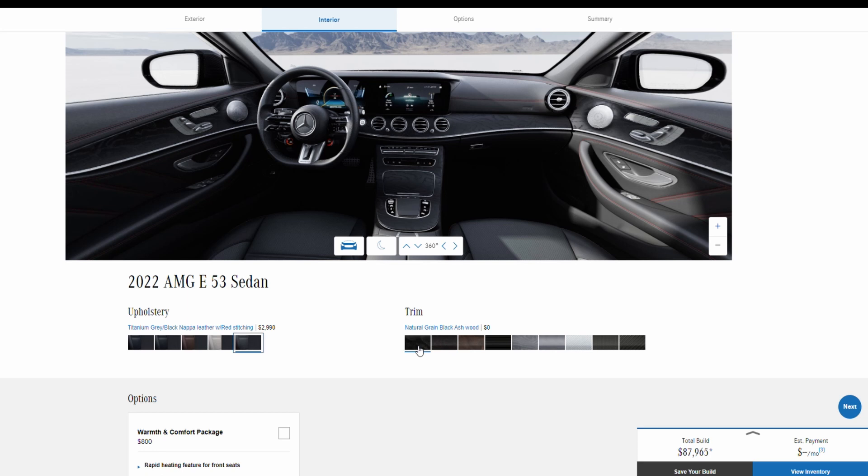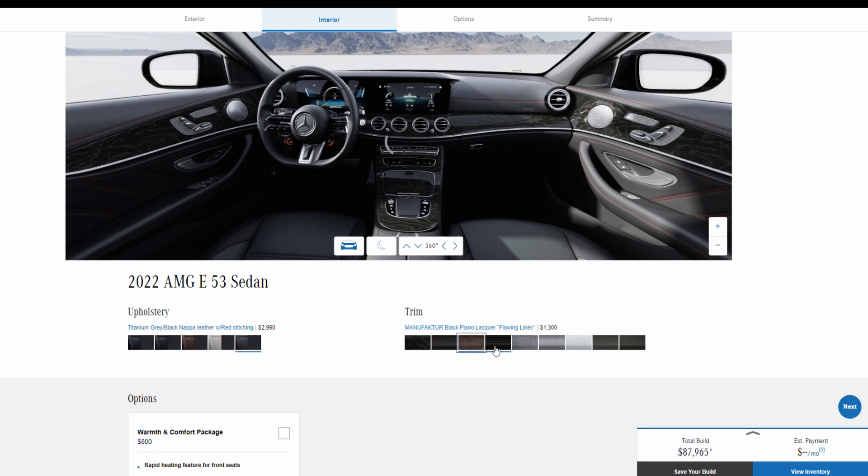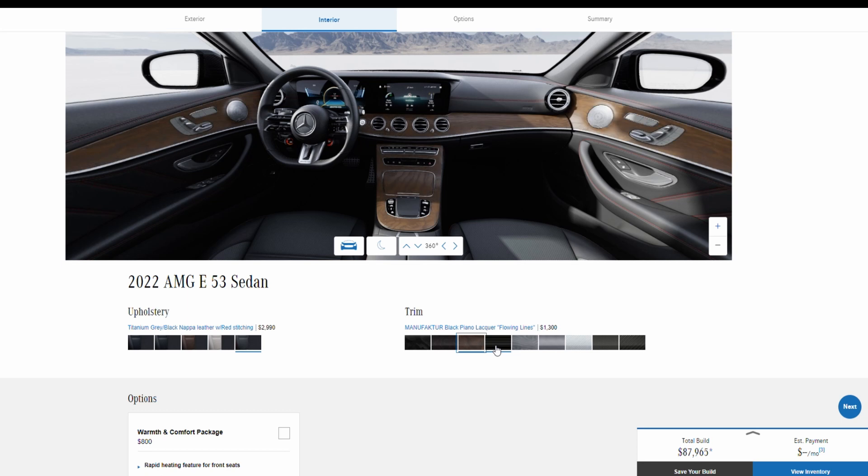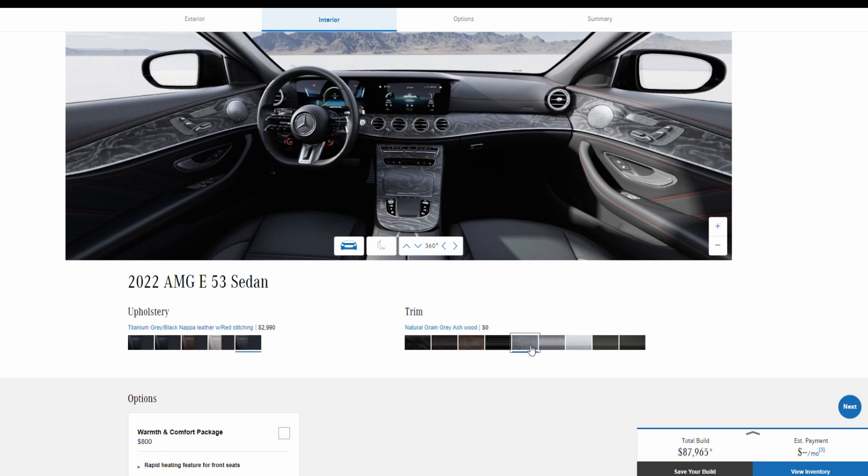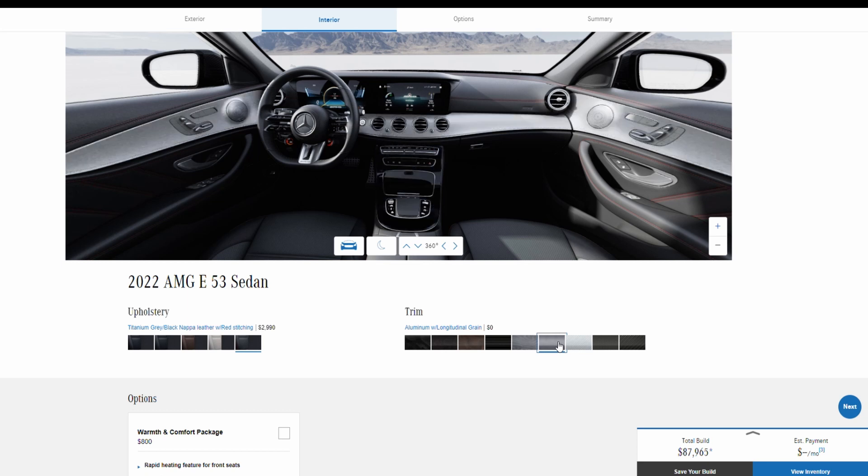We have this natural green black ash wood which has no additional charge, we have this brown ash wood no additional charge, we have this natural green brown ash wood for no additional charge as well. And then here we have this black piano with flowing lines for $1,300. We have this natural green ash wood for zero dollars.